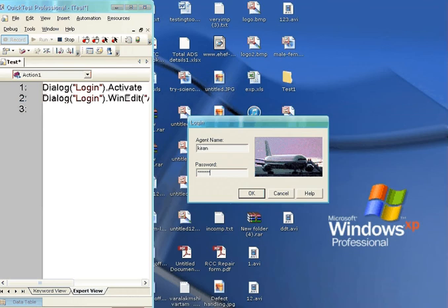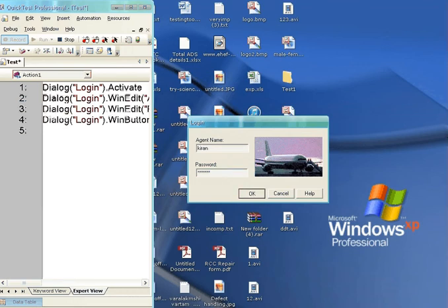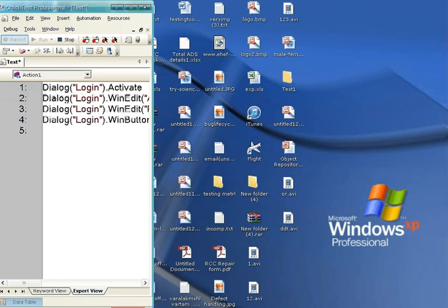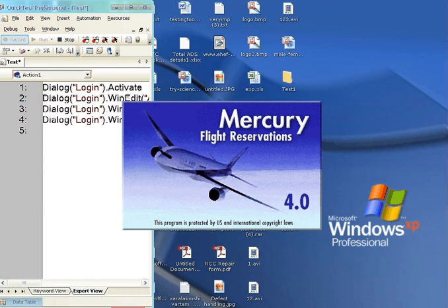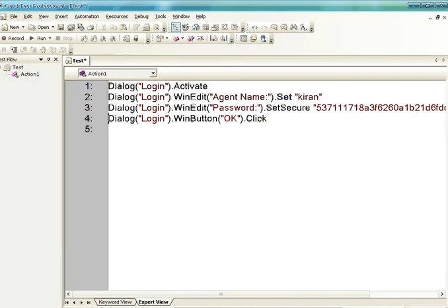I am clicking on the OK button. So I have written the username, written the password, and clicked the OK button. According to your transactions and operations, QTP has converted them into VB scripting statements, which you can see here in the test pane. This is what Record is — as simple as that. Whenever you click Record and perform any operation on the AUT, it is automatically converted into VB scripting statements.